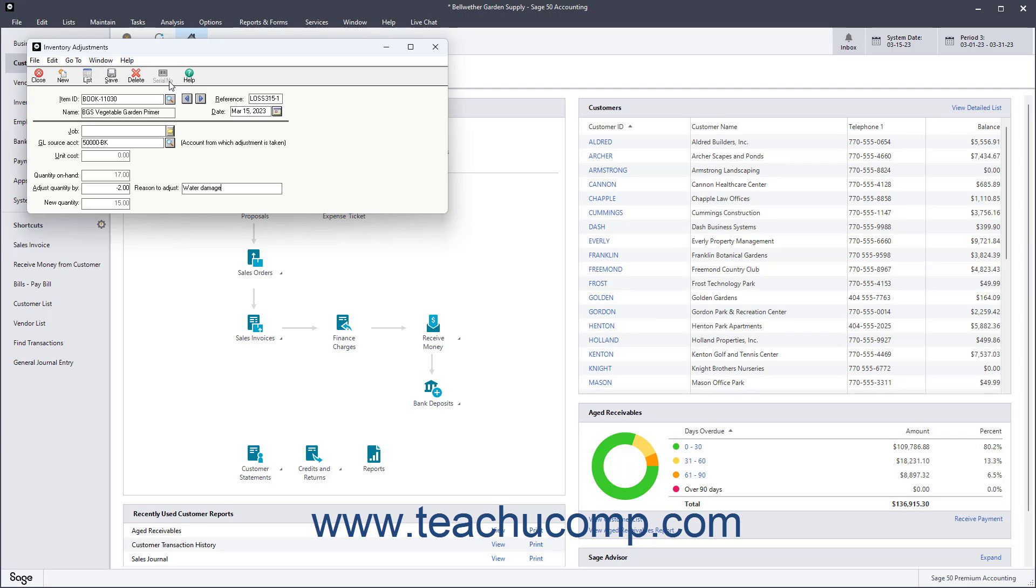After entering the associated serial numbers, then click the OK button in either dialog box to return to the Inventory Adjustments window.